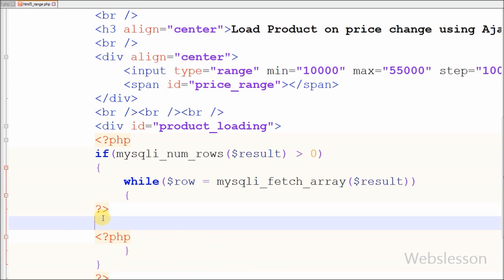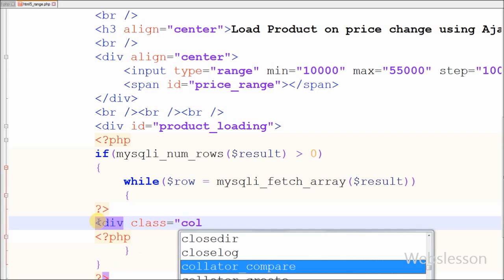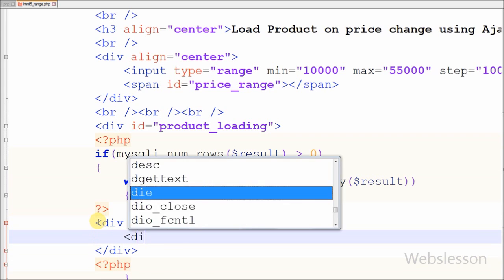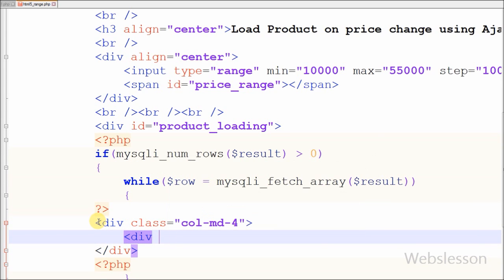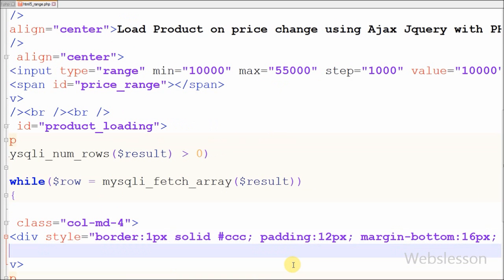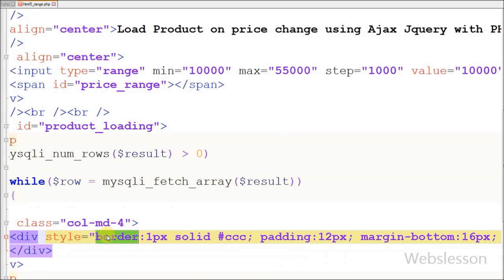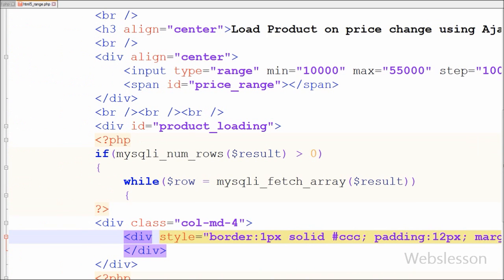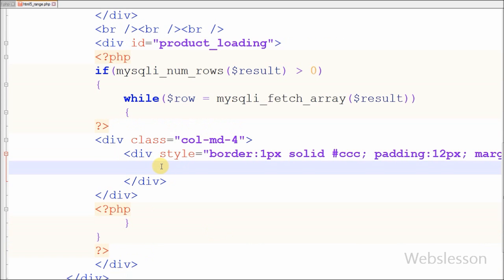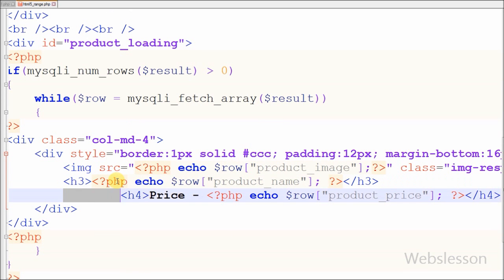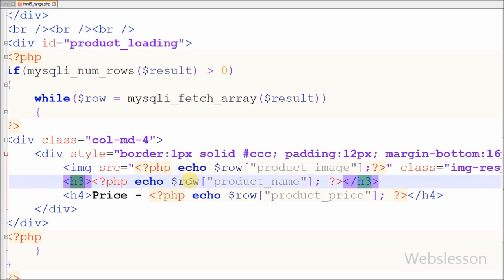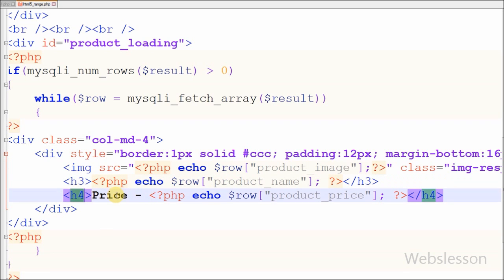I want to print products on the page, so I have defined a division tag with another inner division tag and set style properties like border, padding, margin-bottom, and height. For the product image I write an image tag with source equal to dollar row product_image, for the product name under an h3 tag with row product_name, and for the price under an h4 tag with row product_price.